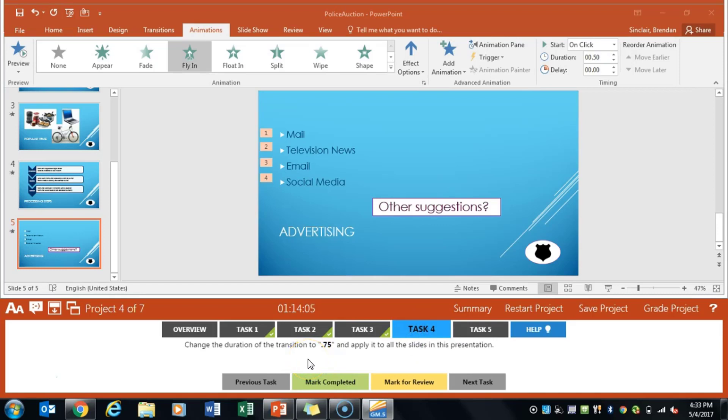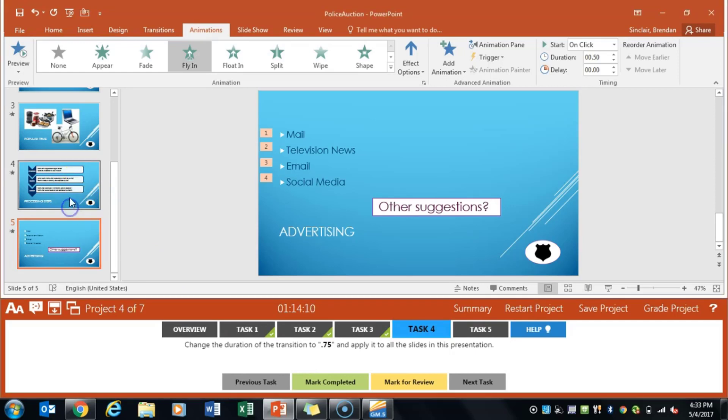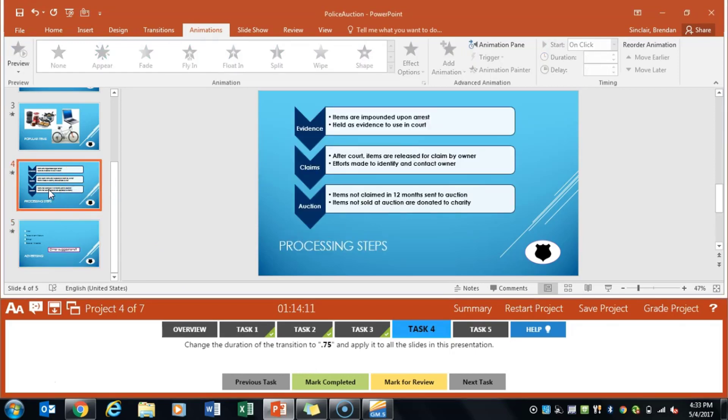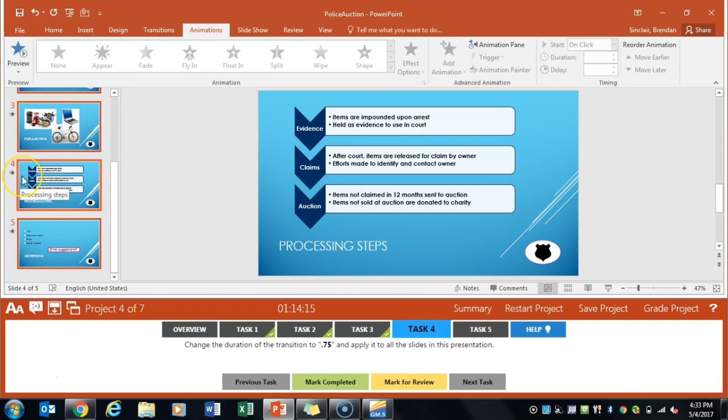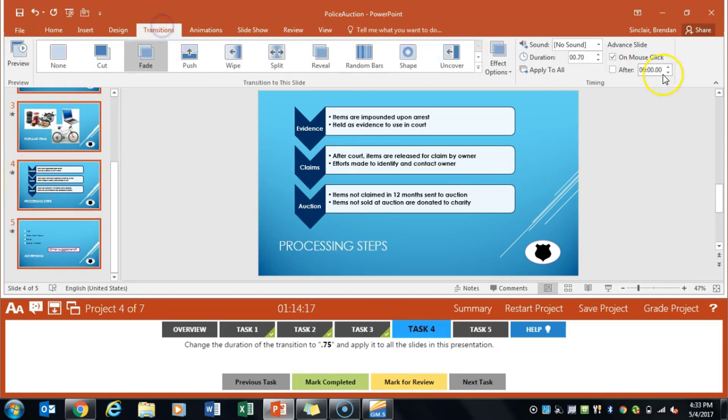Task 4 asks us to go ahead and change the duration of all transitions to 0.75. So again I'm going to go ahead and just hit ctrl A on my keyboard to select all of the slides once I've selected the one. Transition and you can type it in or you can click up 0.75 apply to all.